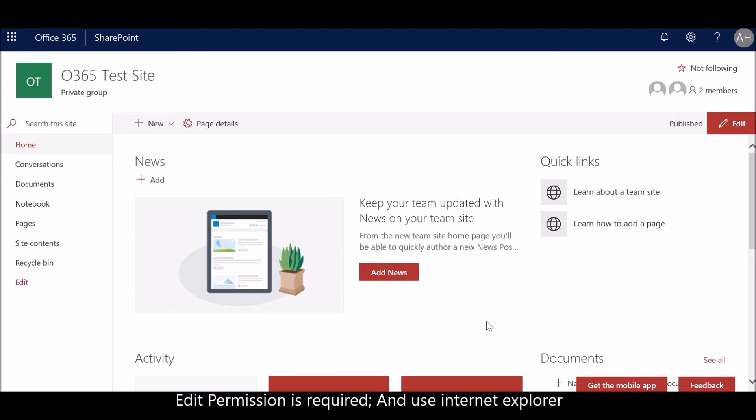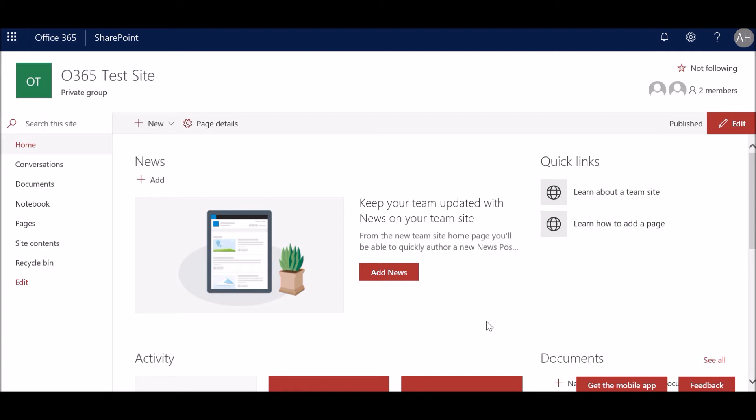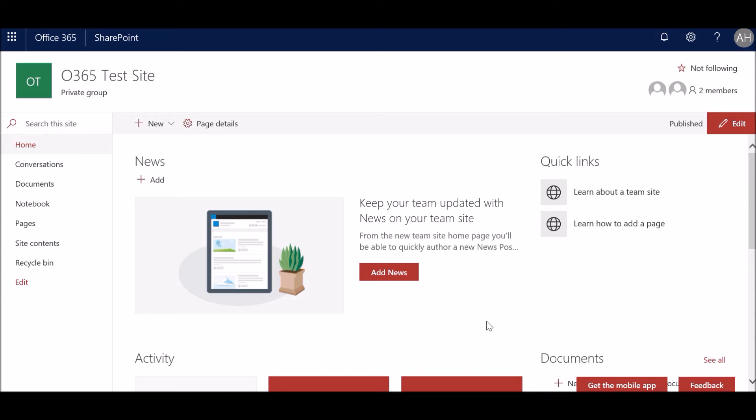Secondly, you have to use Internet Explorer as the browser where you are trying to upload. If you use Google Chrome or Firefox, you will get an error stating you have to have ActiveX control enabled. So ActiveX is only associated with the Internet Explorer browser, so you have to use Internet Explorer. There's no other way. You can also embed IE tab, Internet Explorer tab, in Google Chrome, that is also another way you can achieve it. But the simplest way is to just open Internet Explorer, log into the site, and upload the data. So I am currently logged in as site collection administrator and I am using Internet Explorer as the browser.